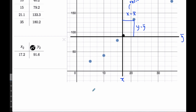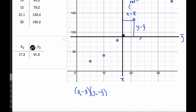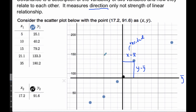What covariance does is it takes these residuals and multiplies them together. It takes (X minus X̄) and looks at all of the (Y minus Ȳ) values, multiplies them, adds them all up, and then divides by the number of points. This gives us the covariance.